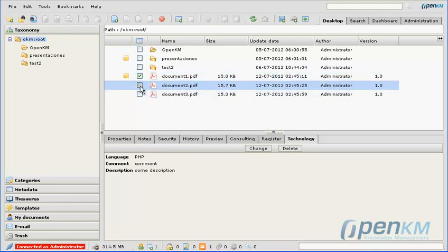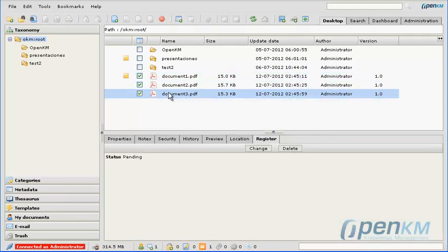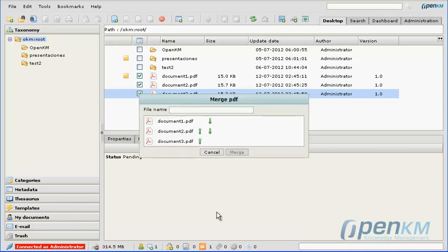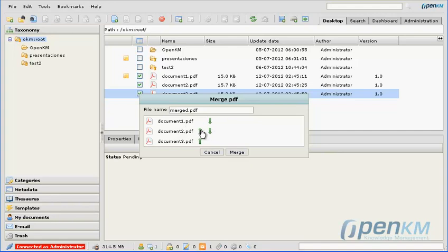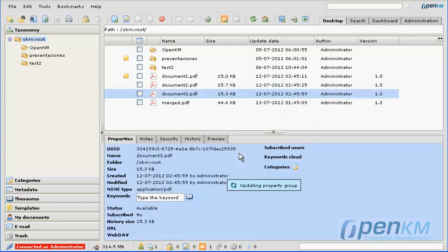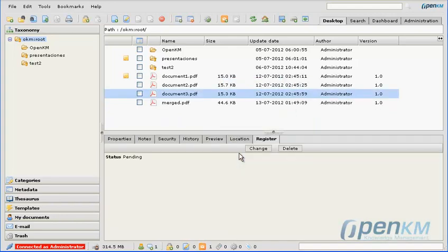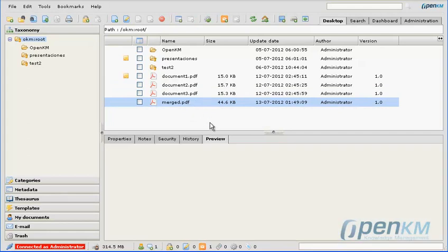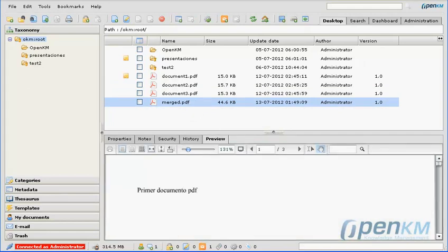And finally, we will proceed by merging various PDF documents. We can change the order of merging the documents, and we have to write the final name of the folder that will hold the merged documents. We have a size of 44K, which is the sum of all the uploaded documents.